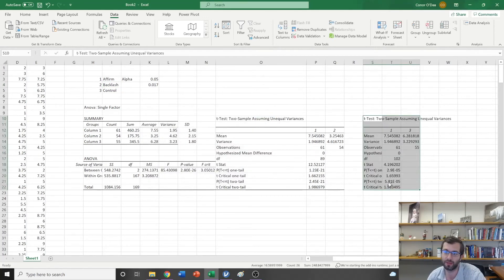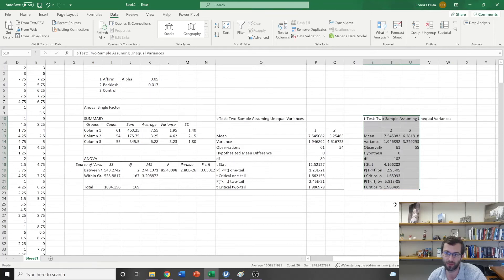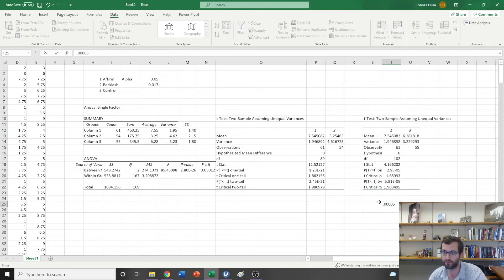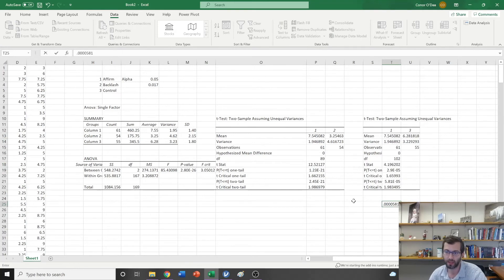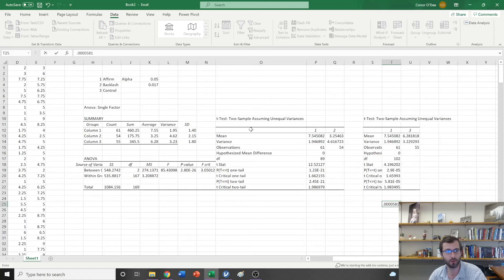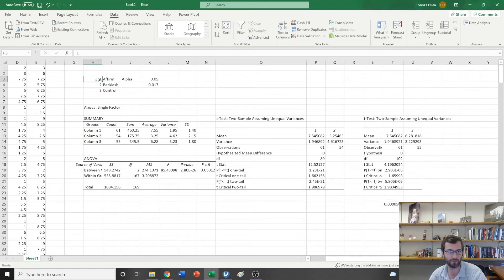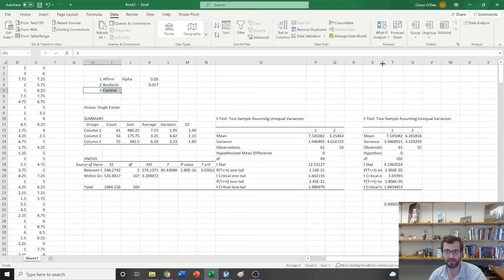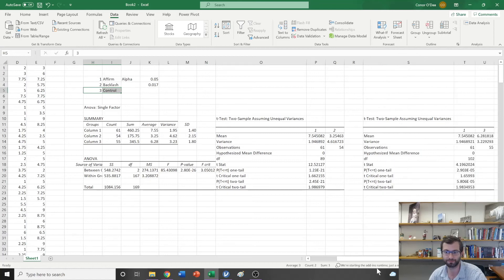Now this time, this is telling me that my p-value is 5.81 to the negative 5, so that p-value would actually be 0.0000581. Well that is less than 0.017, so we would say that condition 1, the affirmation condition, is significantly different from condition 3. That's what this t-test is telling us.